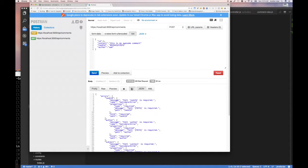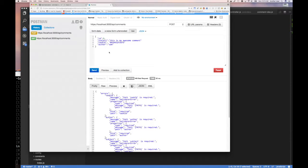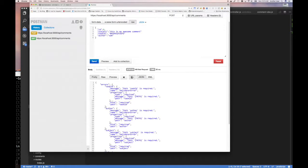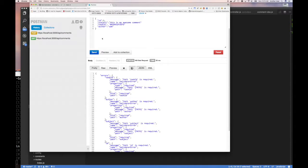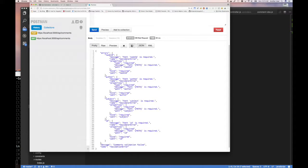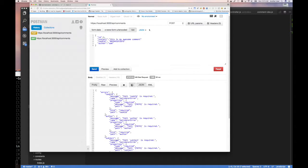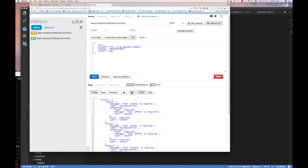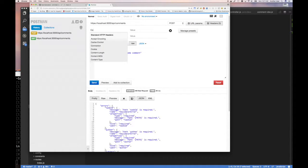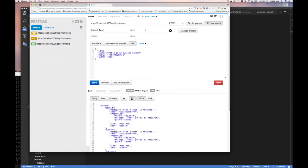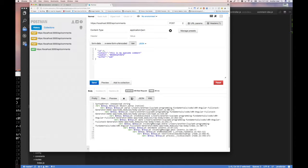We're going to do a POST, then select raw and JSON, and create a JSON object to send. We know ID is required and it's an int. We know subject is required — this is my awesome comment. Task ID is also required. Author — who's writing this comment, let's say same. We send it and get back an error. It says task ID is required, author is required, subject is required, and ID is required. But we have all of those. Why is it failing? It's failing because we're doing a POST but we're not sending any headers telling the backend what kind of data we're sending.